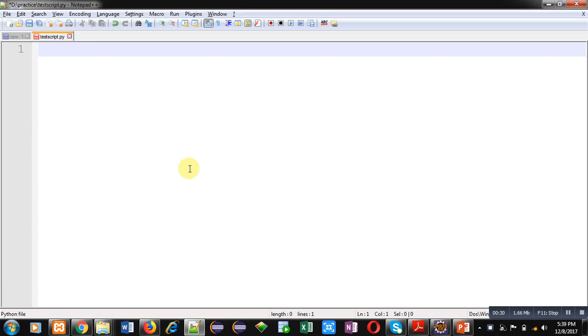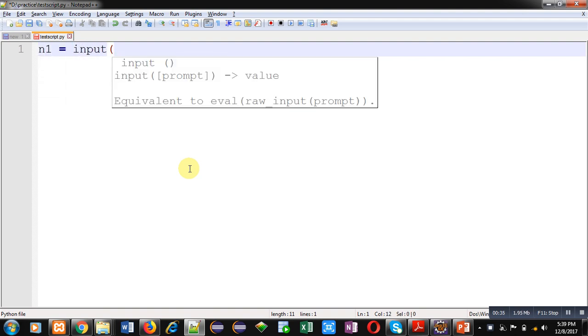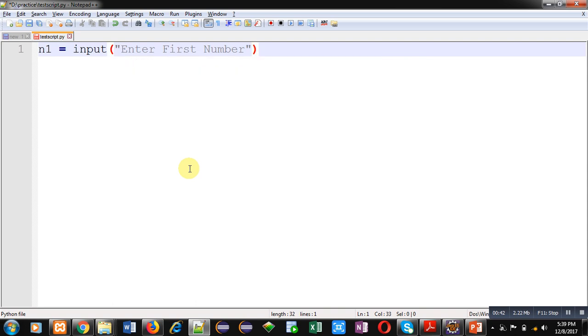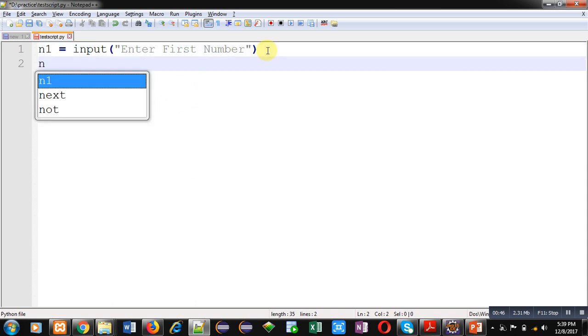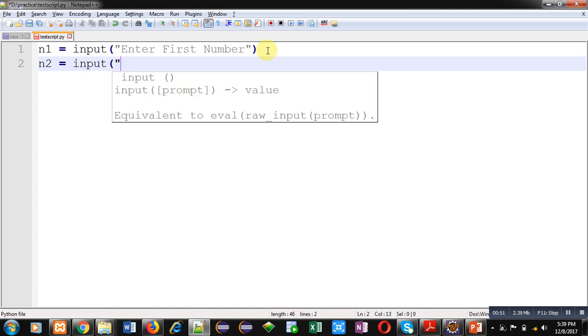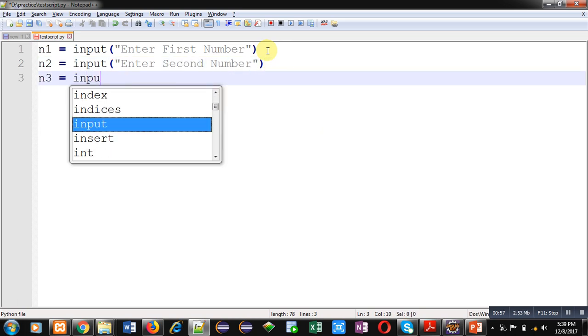For comparison of 3 numbers I have to declare 3 variables and I am going to read those values from user. So for that purpose I am using input function and message is enter first number. For second number again I am using input function. For third input.